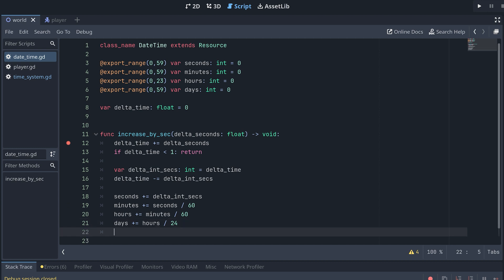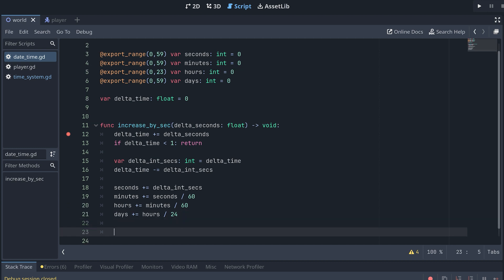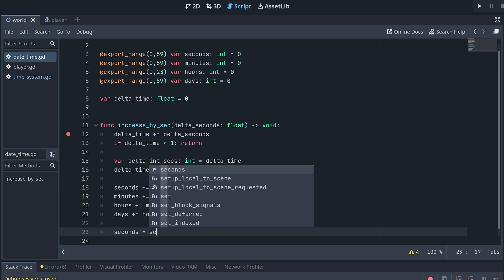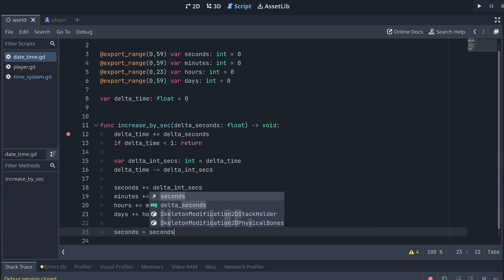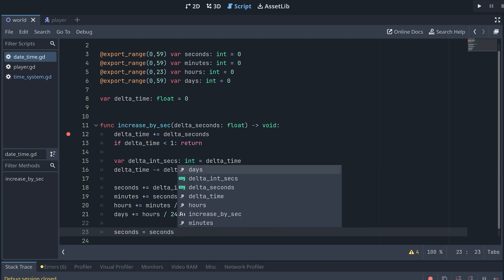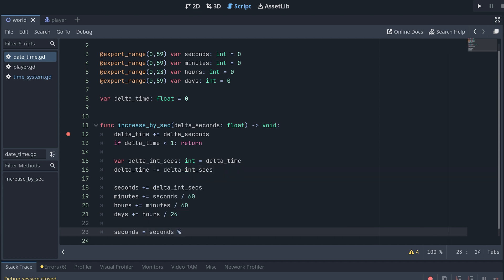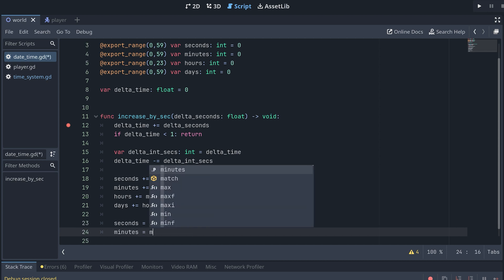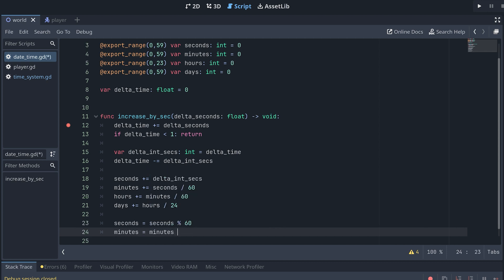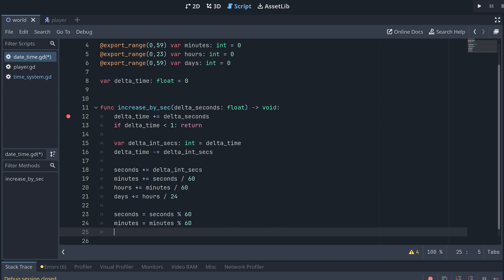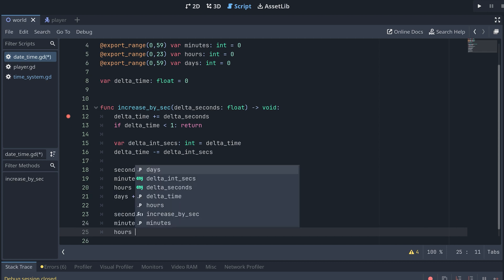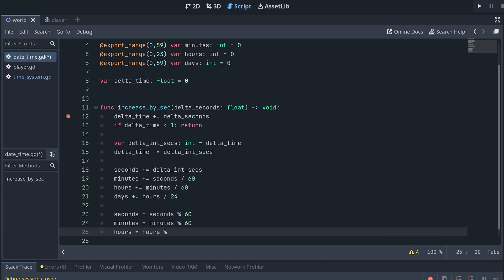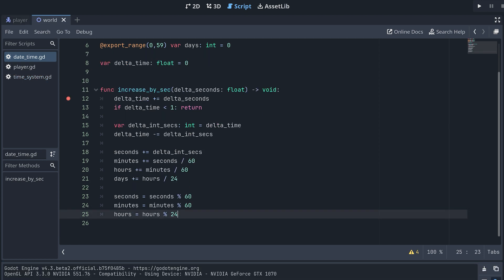What we are missing is to wrap the values. We can do this using the modulo operator, which returns the remainder of an integer division. So seconds will be set to seconds modulo 60. The same for minutes. And hours will be hours modulo 24. Now, all we need to do is test again.